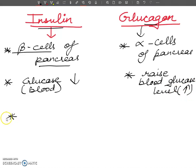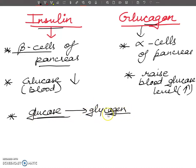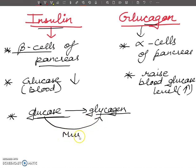The third point: insulin increases the conversion of glucose to glycogen. When we have excess glucose, insulin promotes its storage as glycogen in muscles and liver. This reaction is called glycogenesis.